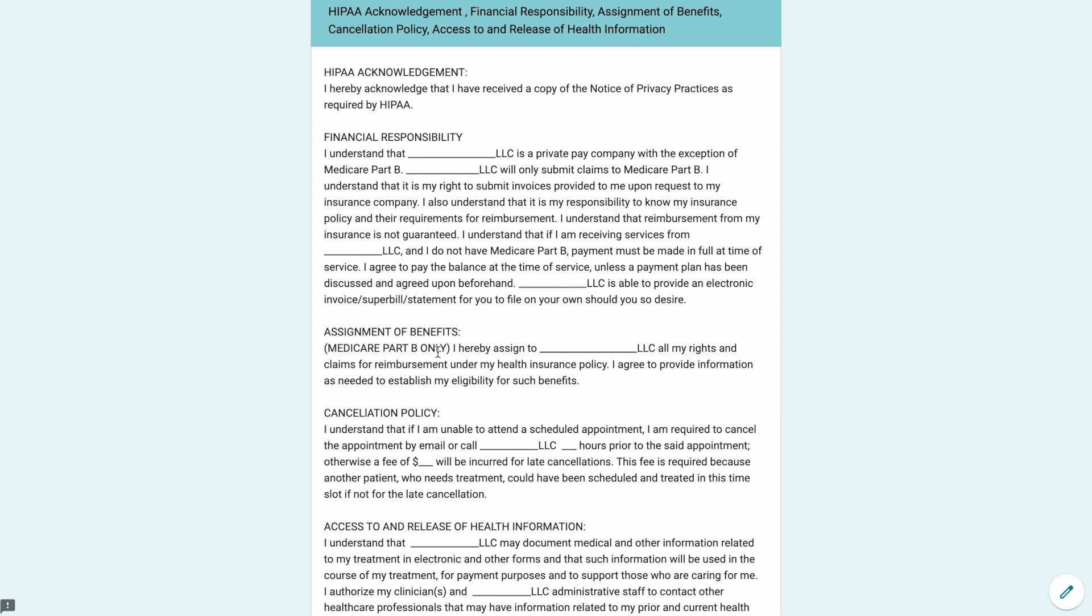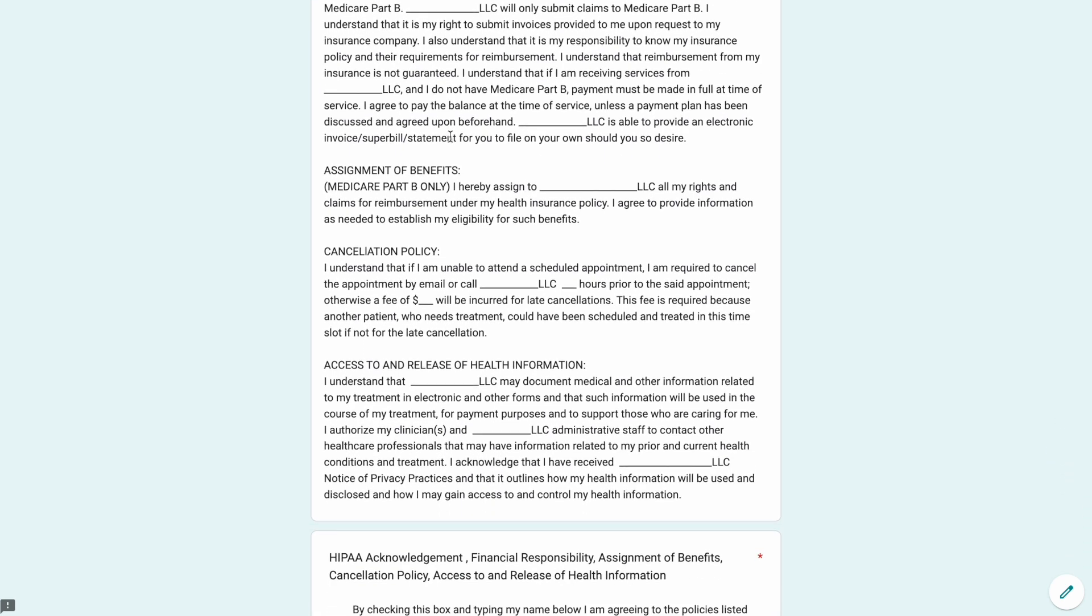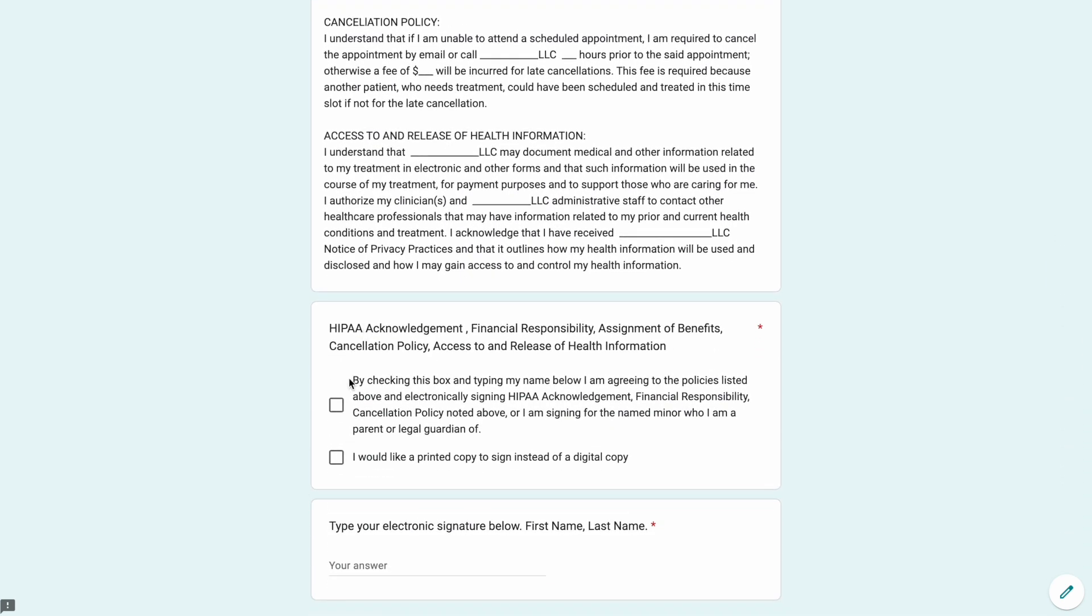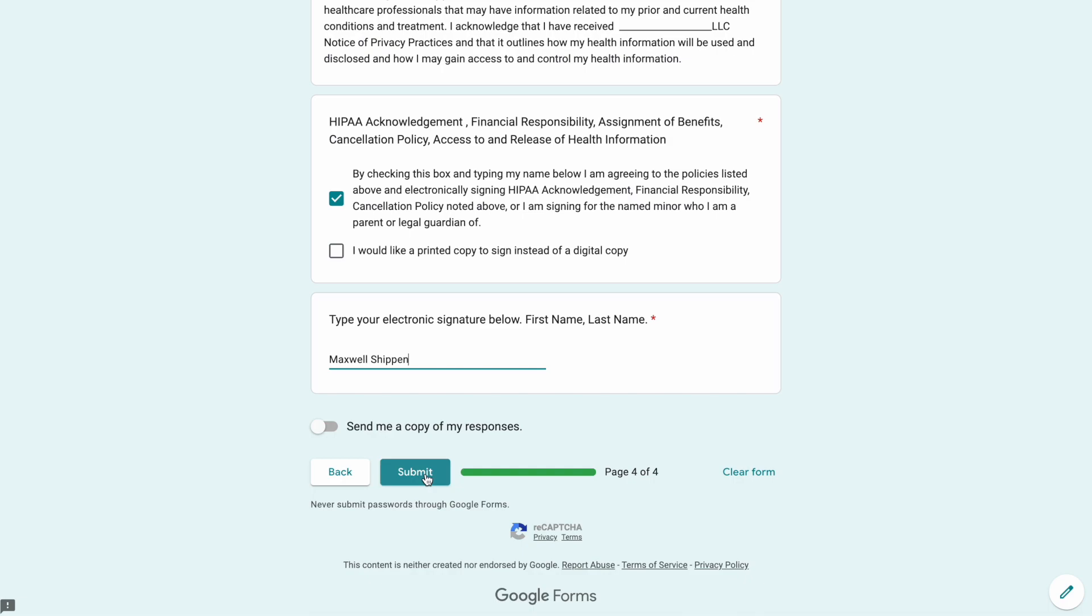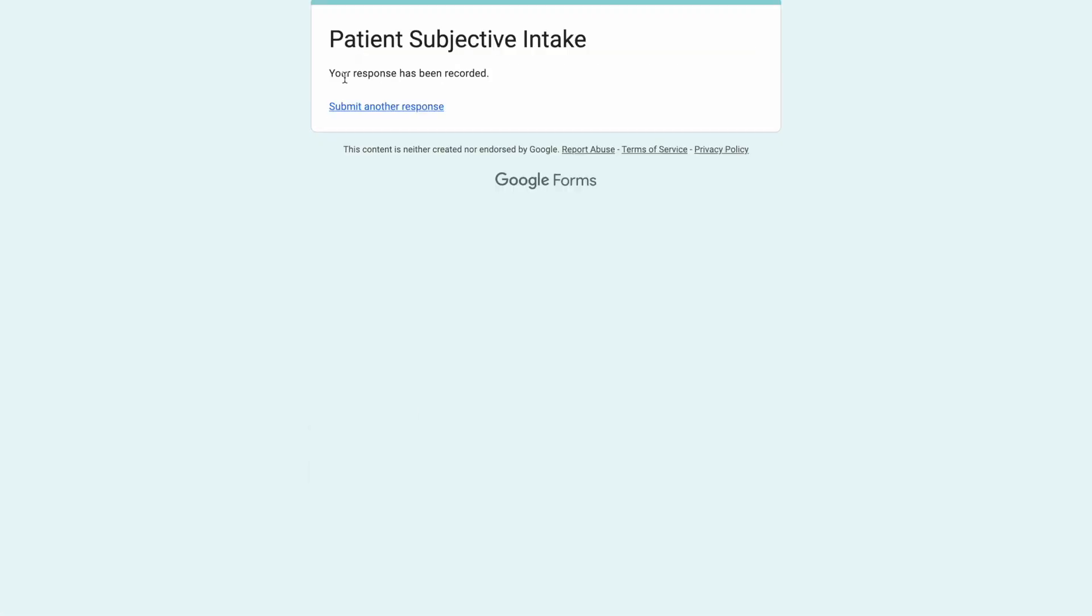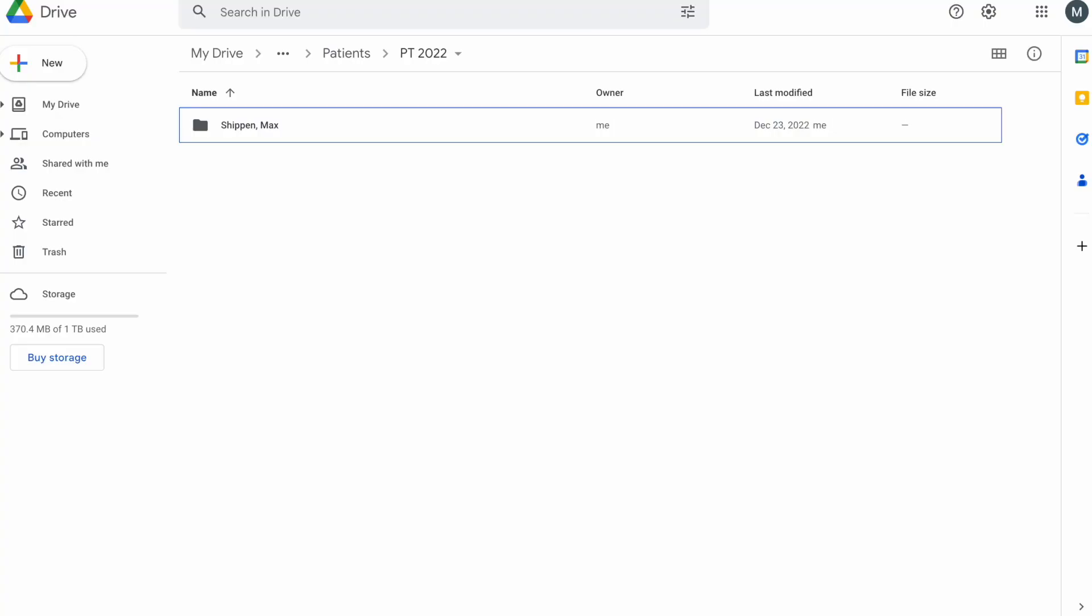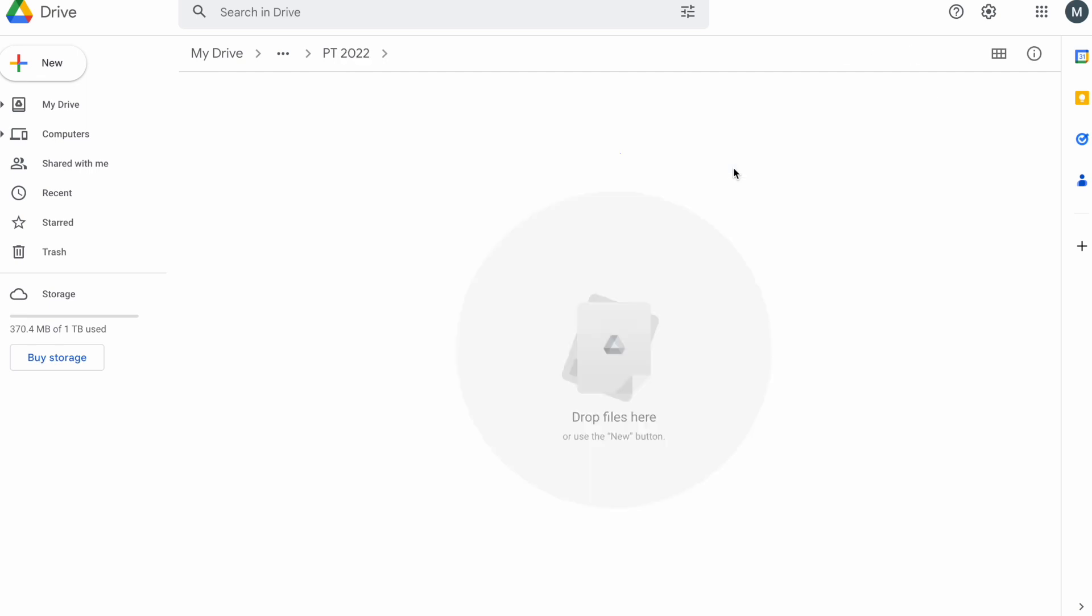Coming over here again, HIPAA acknowledgement, financial responsibility, assignment of benefits, cancellation policy, and access to and release of health information. You should put in all of your information here that you need them to read and sign as well. And then I'm going to type my name and I'm going to click submit. When we come back here you can see Max Shipping has already been formed. That was a while ago, but as we wait, now Maxwell Shipping has been formed. That was just a test run, now it's formed.